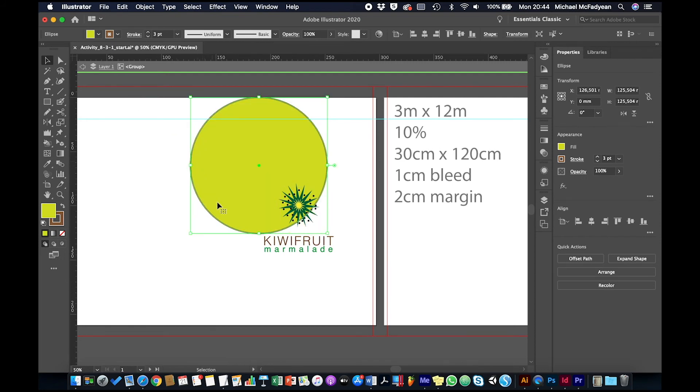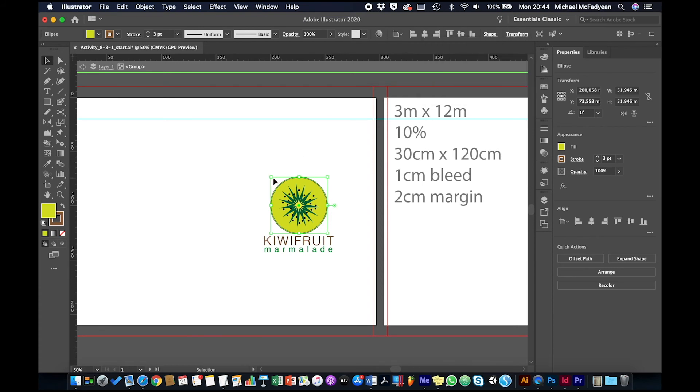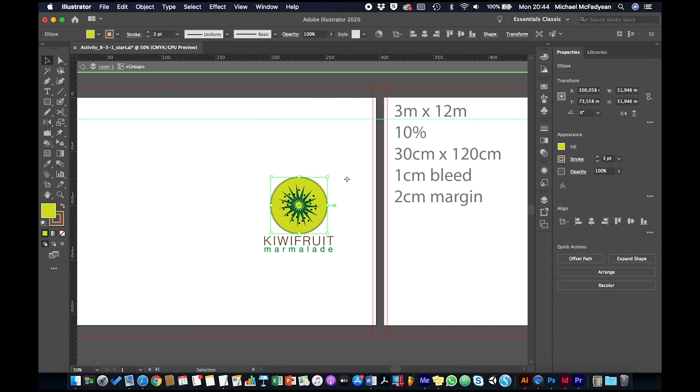Whereas if I put that on and I scale it up, the stroke scales with the object. So you want to try and avoid any stuff that can go wrong like that.